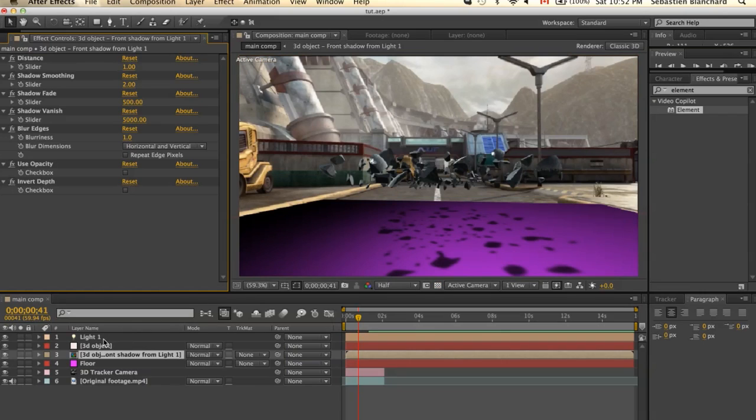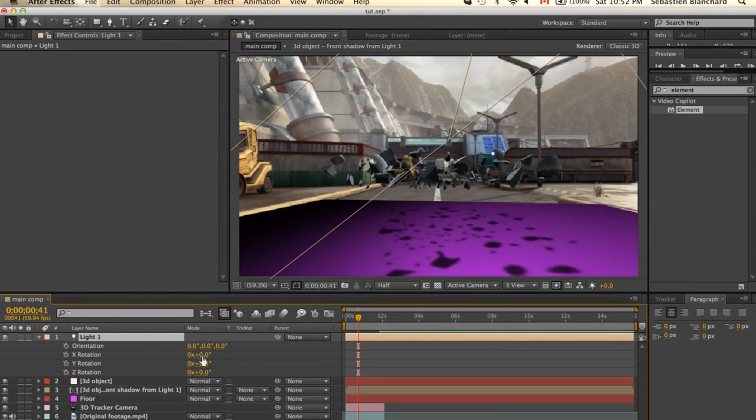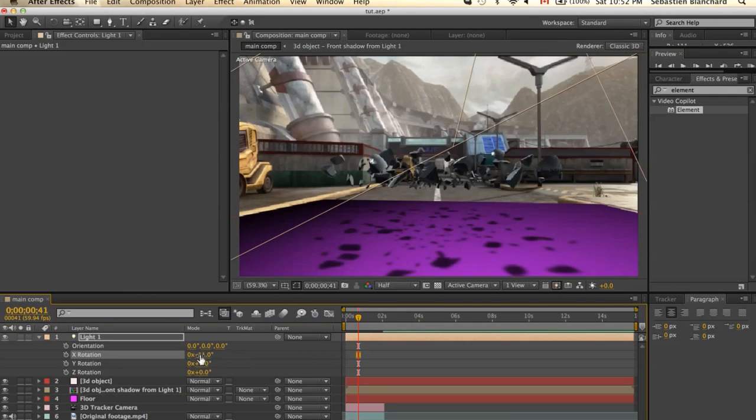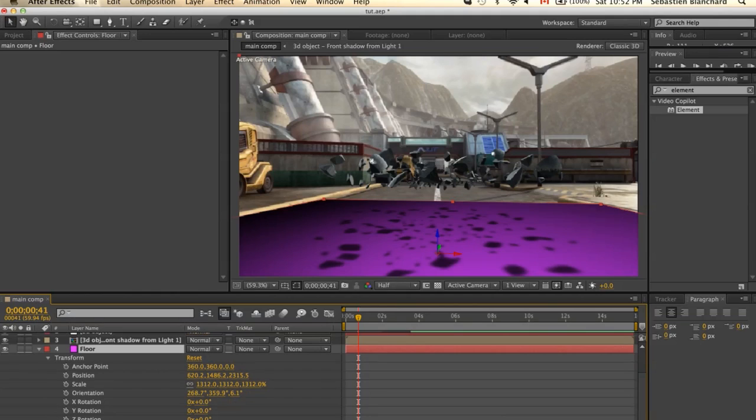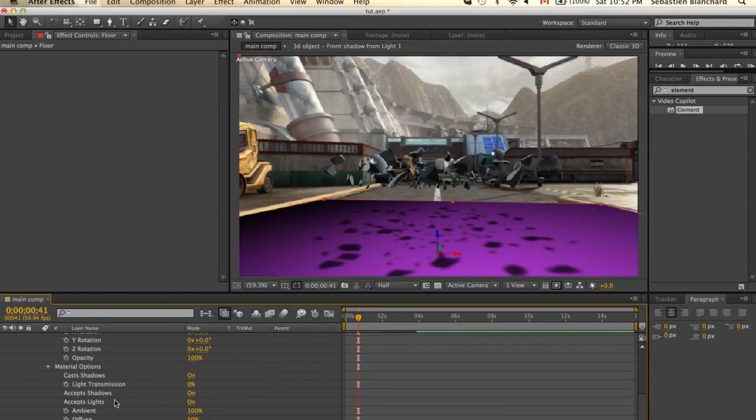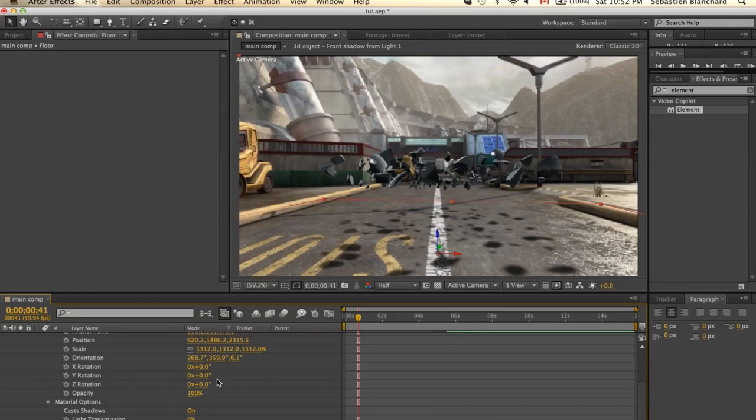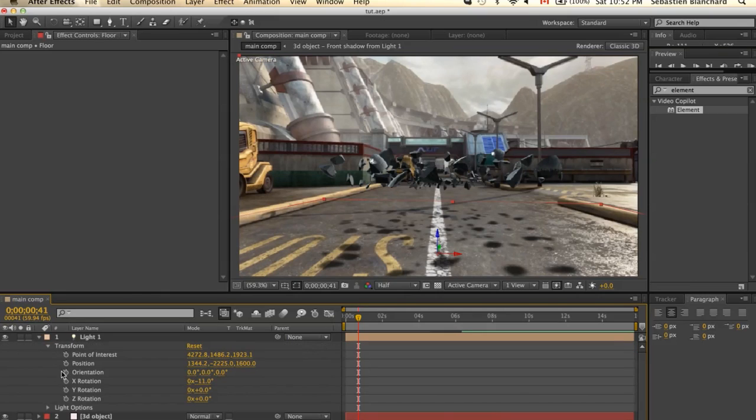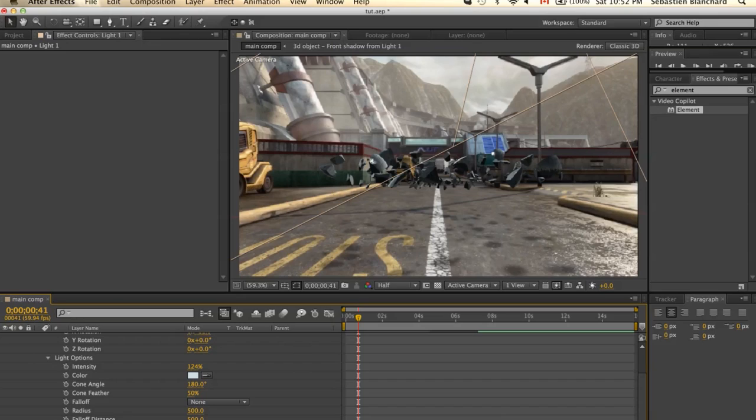I'm just going to move the rotation of the light a little. Now, the trick is to go into Floor, Material Option, and change the Accept Shadows from On to Only. And now on the Light, Light Options, I'll just change the Shadow Darkness to 50, 60 even.